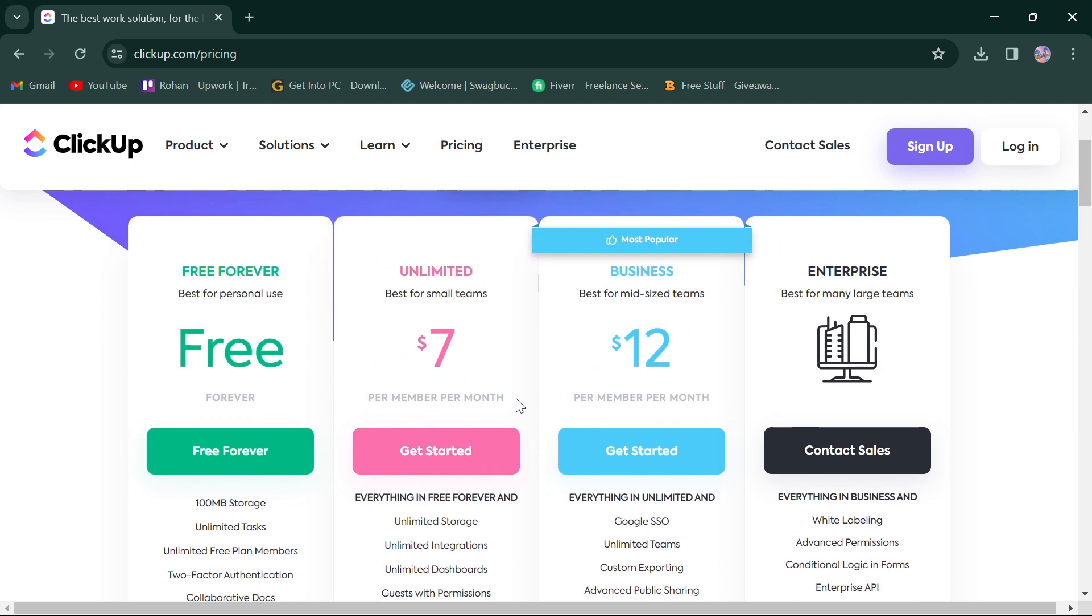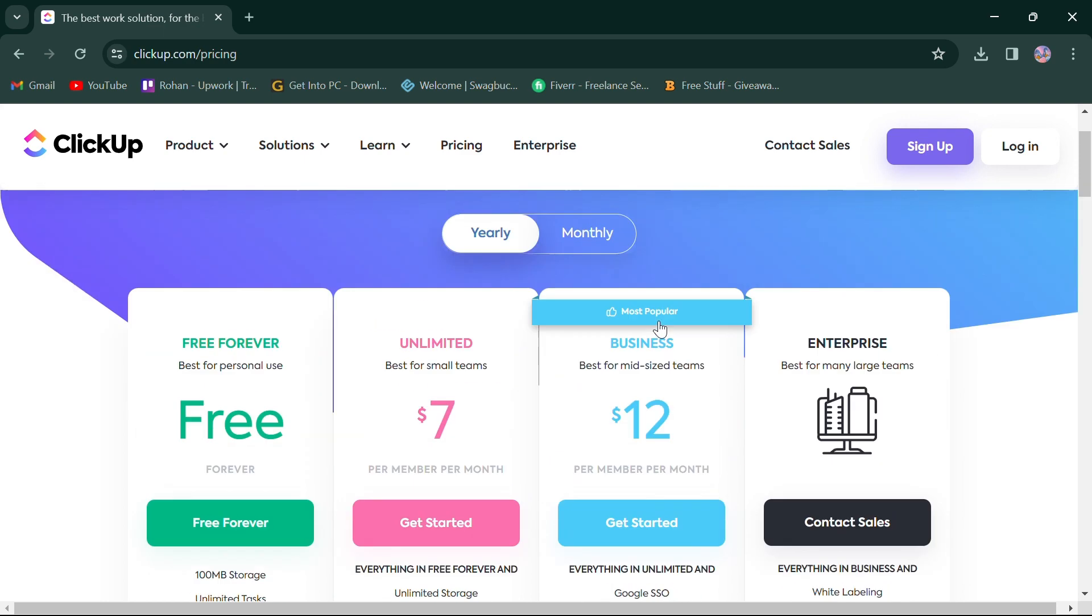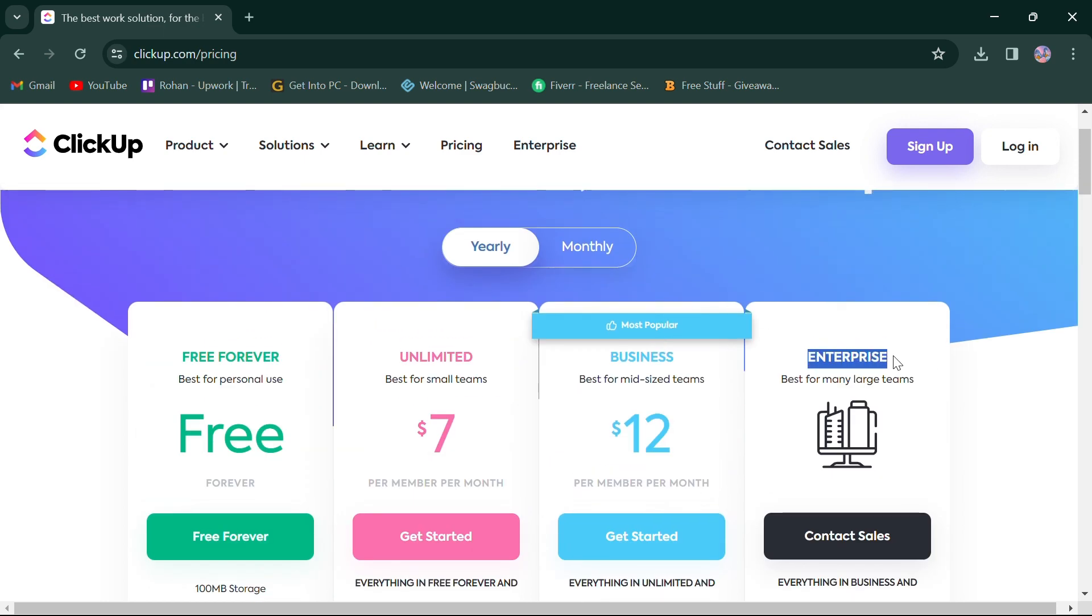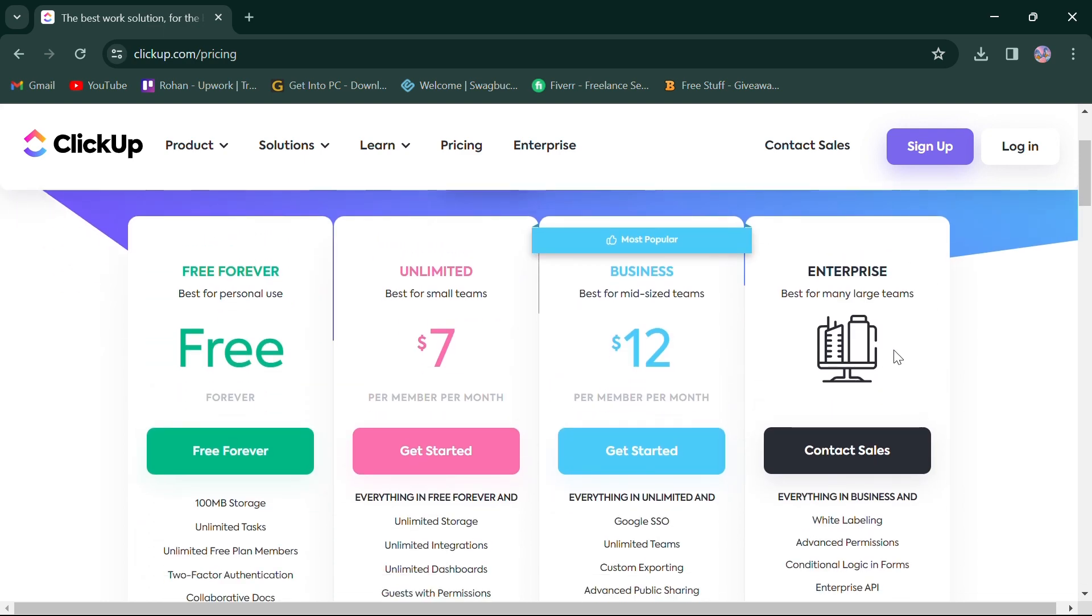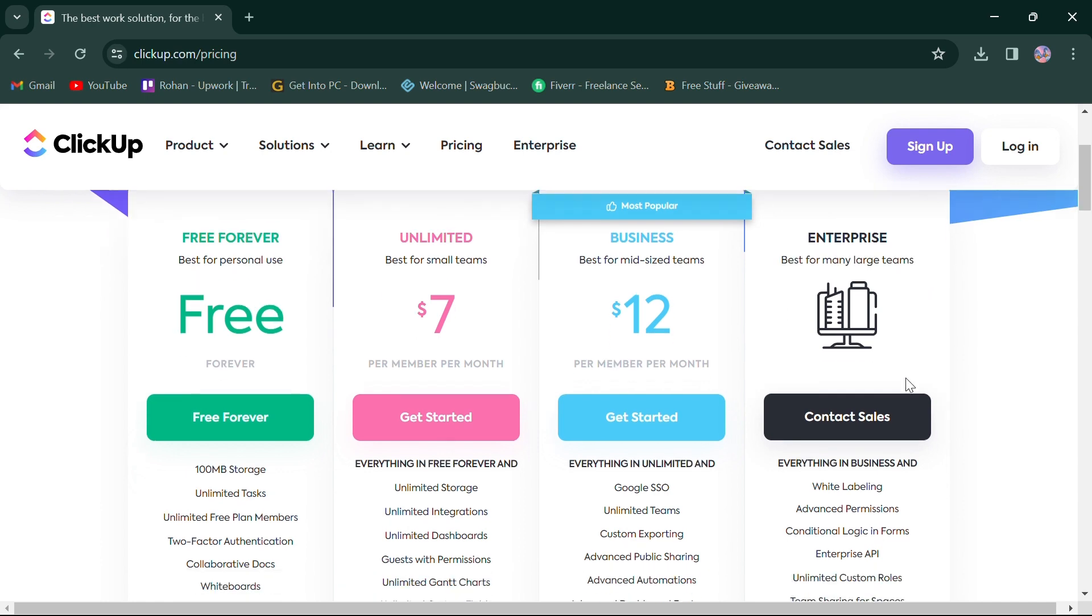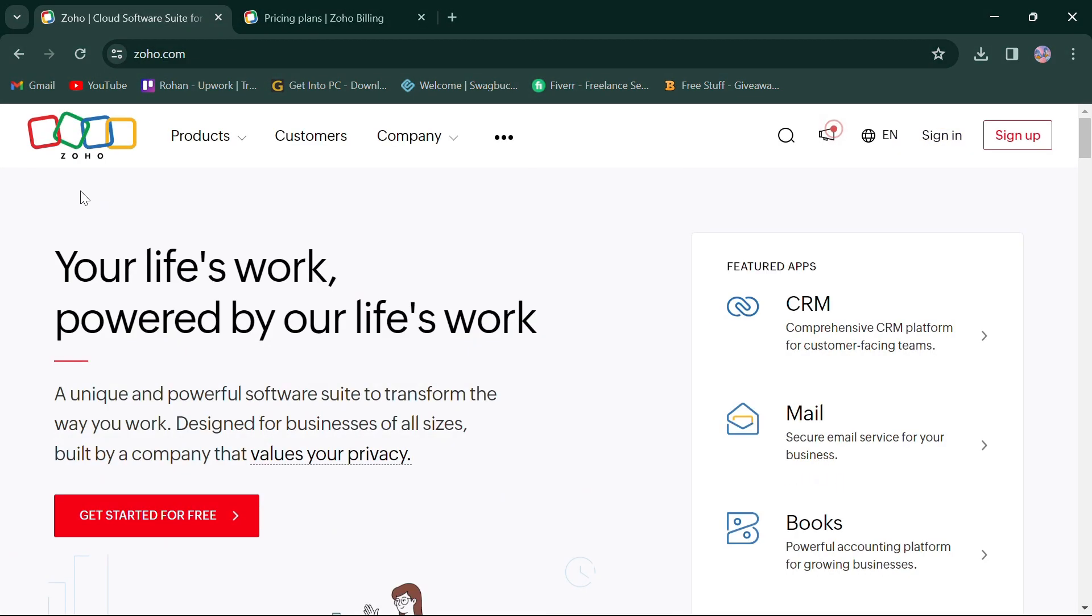Third, business for $12 is best for mid-sized teams, offering everything in unlimited with Google SSO, custom exporting, and more. Last, the enterprise plan for a custom price is best for large teams, offering everything in business and more advanced features.